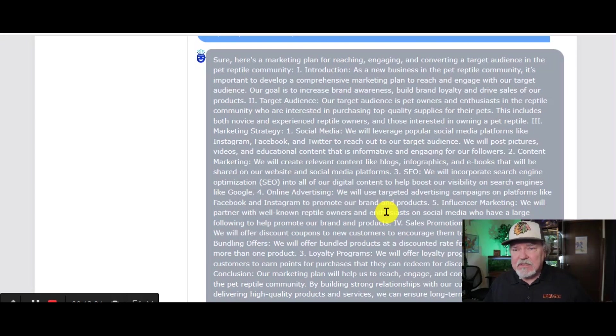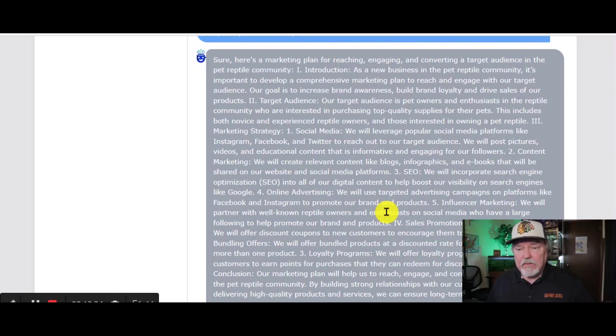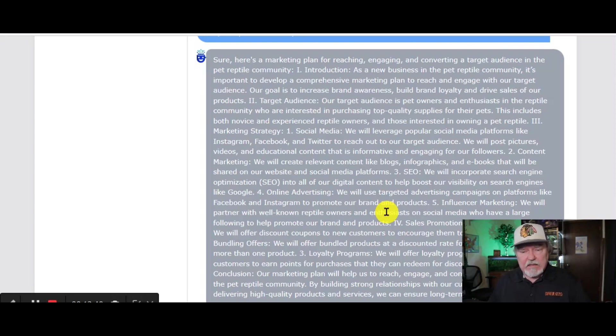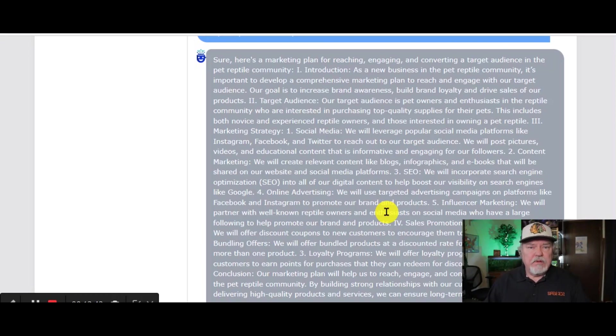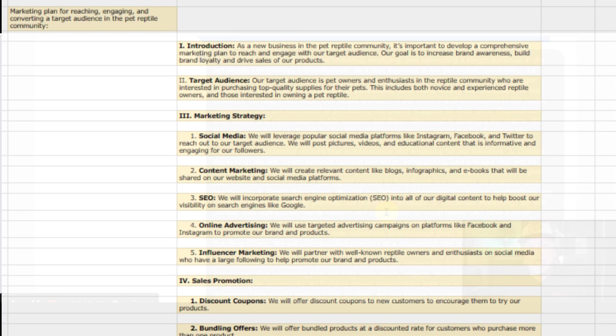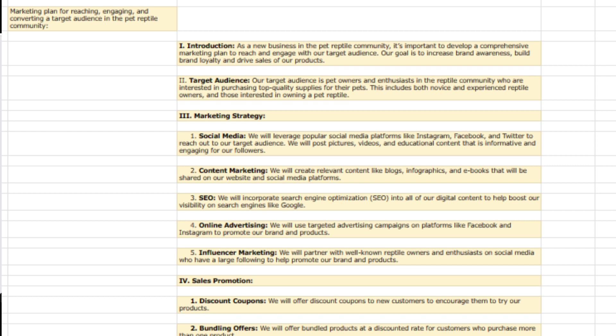And as you can see, there is a ton of information in here, including anything from social media to content marketing to SEO to online advertising, all the way through this whole marketing plan is detailed here. Now, I'm going to copy this over to our template, and I'm not going to get into the details, but you can put each and every single one of these back into Chat AI, Chat GPT, and get more details on each and every one of these points.